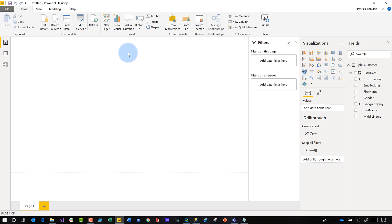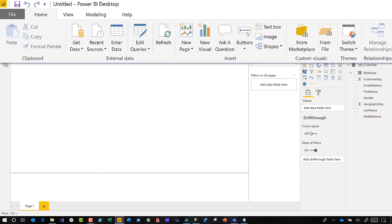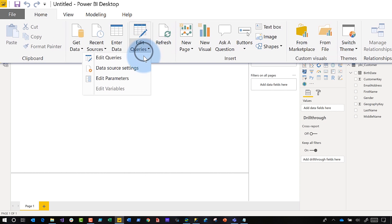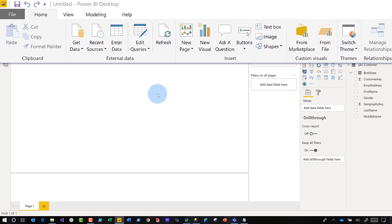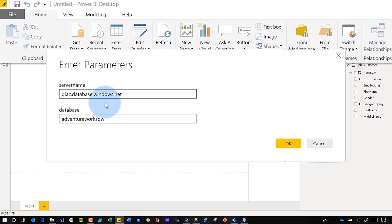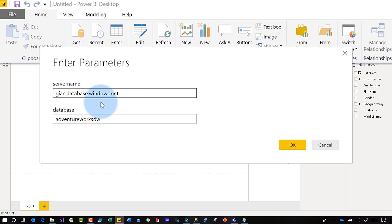And now if I want to toggle between environments, all I need to do is choose edit queries, edit parameters, and then I can change to dev, UAT, production, whichever environment I want. Just like that. This is bananas.